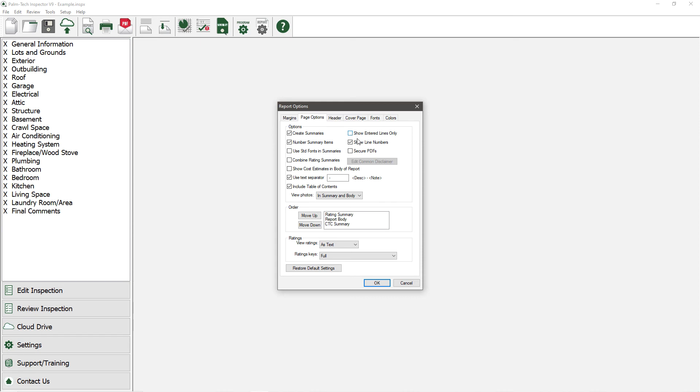Show Line Numbers is checked by default, which means that each item in the category will be numbered. Uncheck this item if you do not want lines to be numbered.